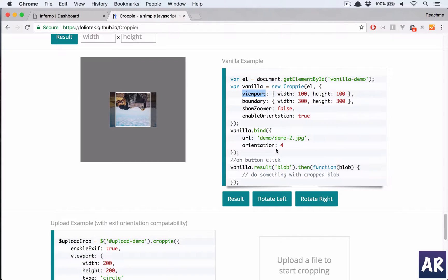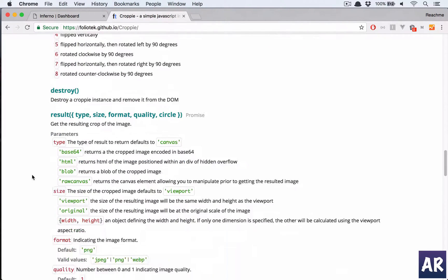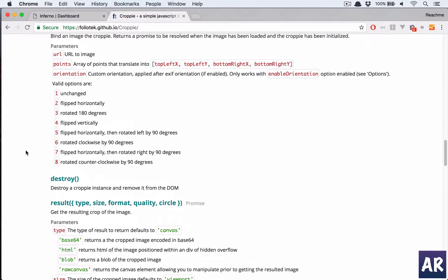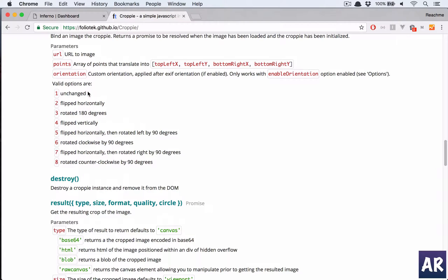And if you see we need to bind it also to a URL. The orientation is something which they have explained here. Basically, custom orientation applied after EXIF orientation if enabled, which is if I want to keep it unchanged, if I want to flip it vertically.